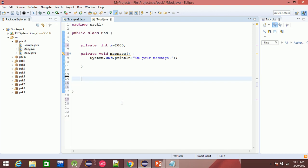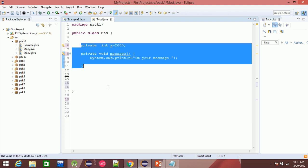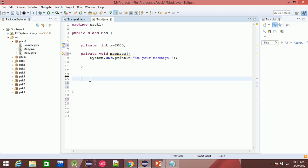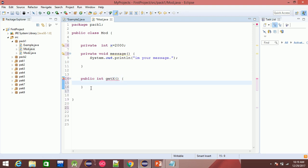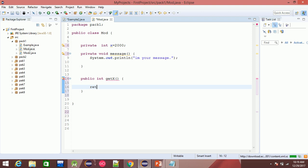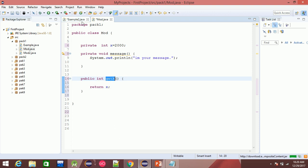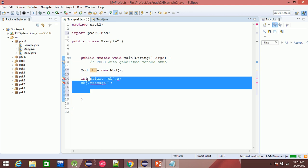If you have a problem with private data access, you can update it using a setter function. For example, public int x — a private int x — with a getValue void and int. Now we have a get function: int getValue, get x, and return x. Now x is accessible within the same class via the getter.